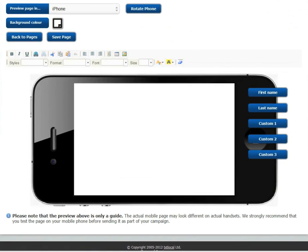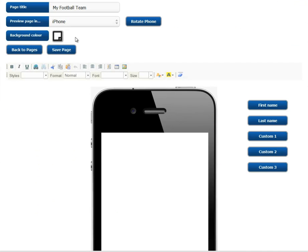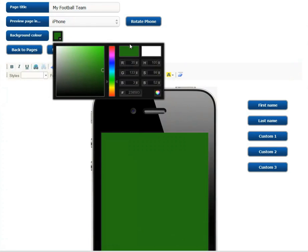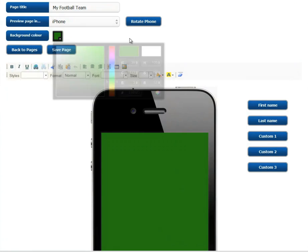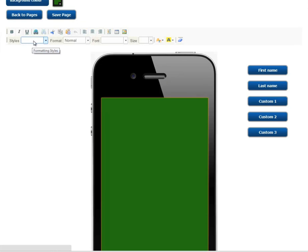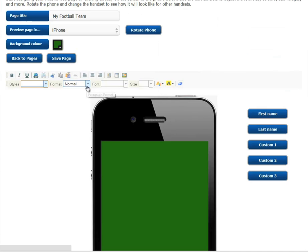Now simply pick your background colour. And using these simple controls, you can enter text, create tables, insert images, align your text, and choose different font styles and text formatting, as you would with any simple word processor.